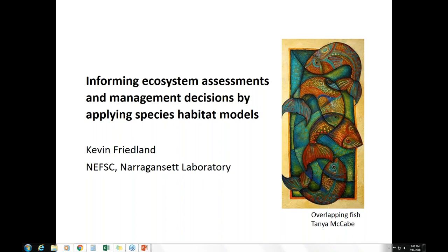Kevin Friedland: Thank you, Peg. This is Kevin Friedland in Narragansett. Can you hear me? [Room: Yes, we can hear you very well.] Super. We'll monitor through the talk if there are any questions about the sound. So today I'm going to provide an overview of some habitat modeling work we're doing here in the Northeast and look at some examples of how we're applying these data.